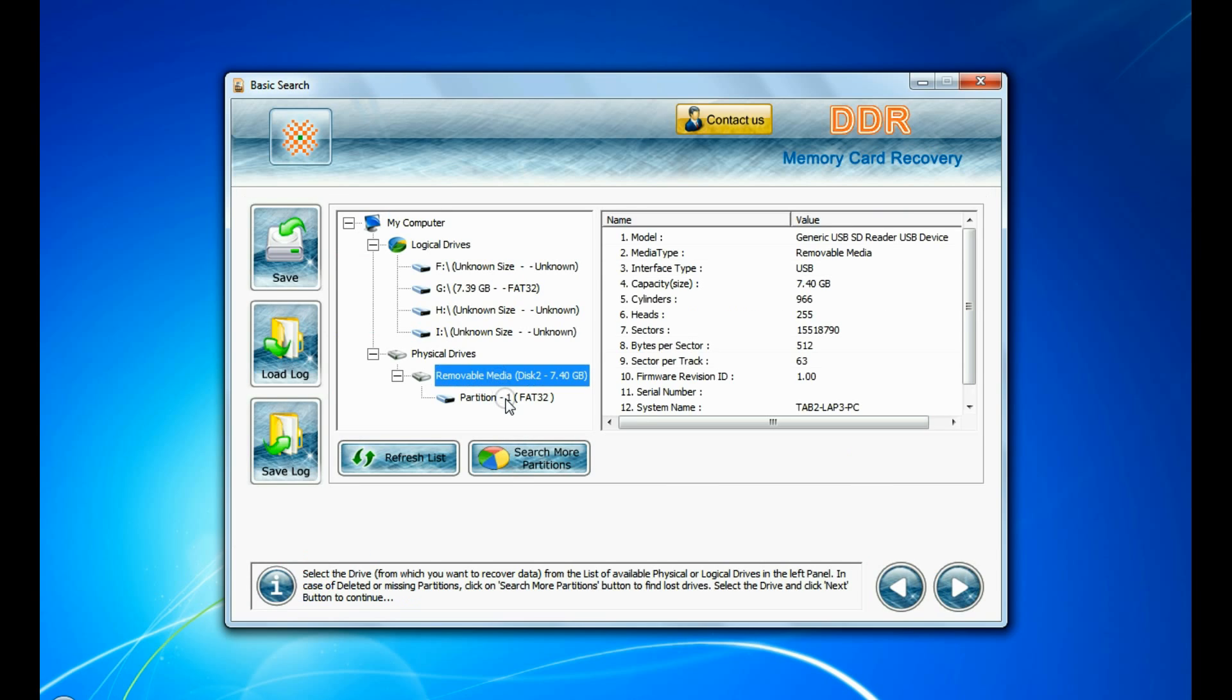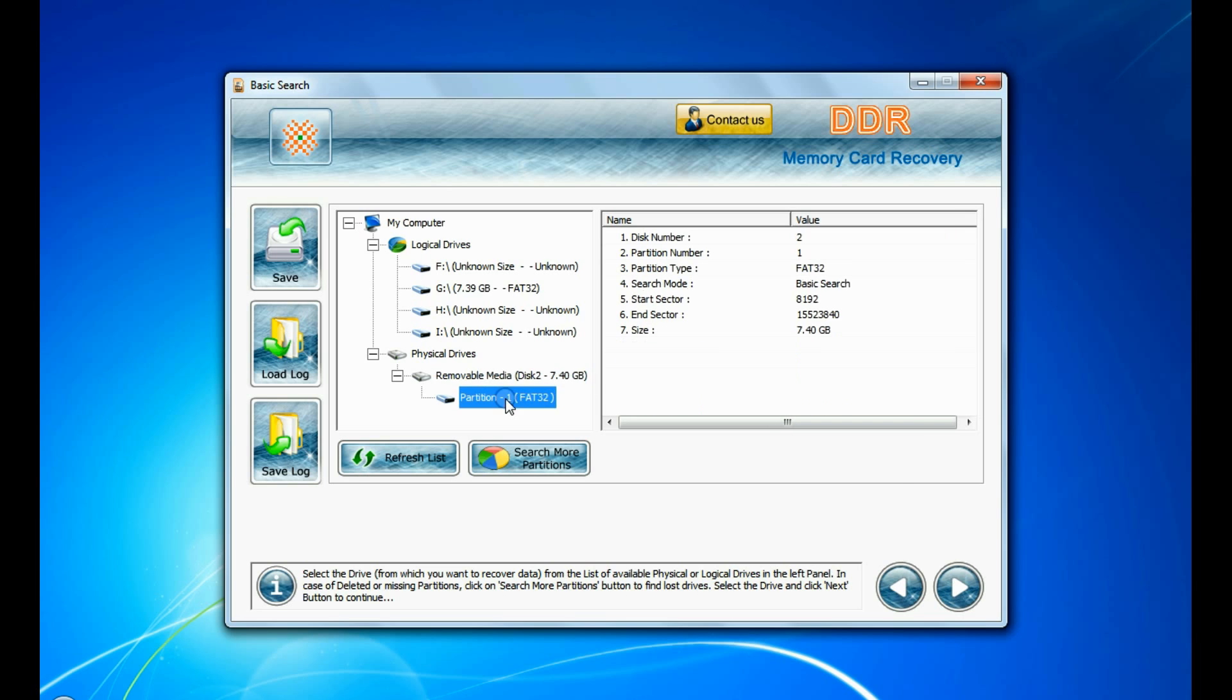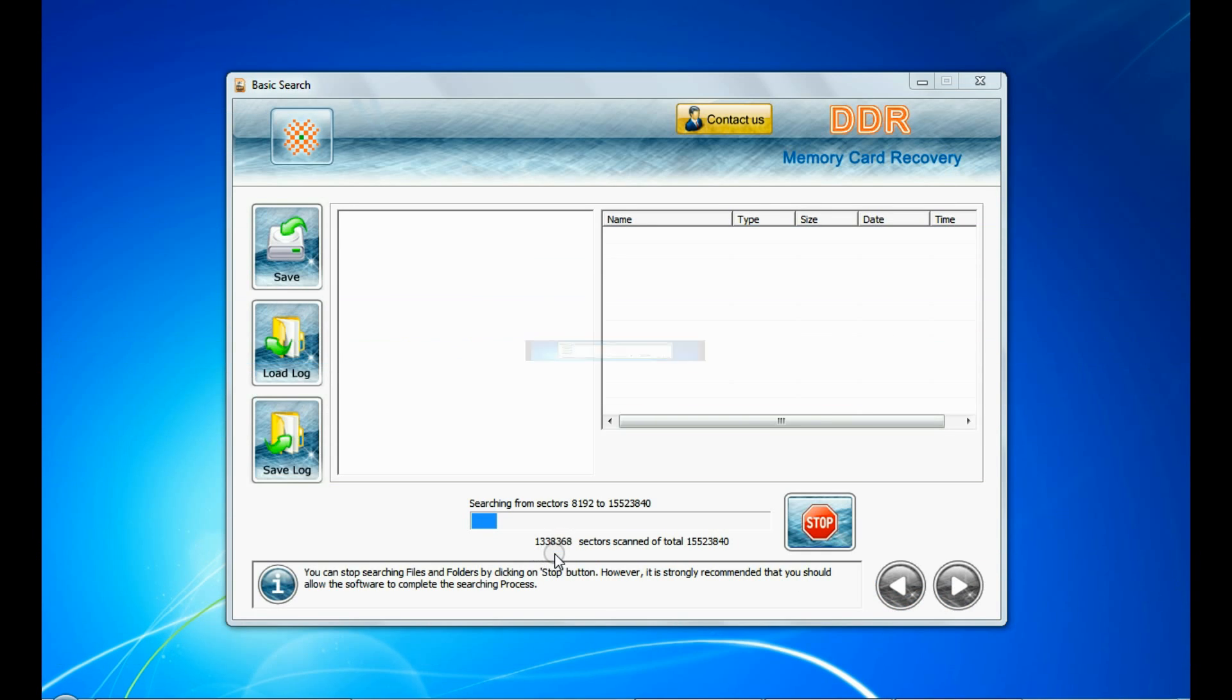Select your media from physical drives list in the drives tree and continue recovery. Recovery is under process.